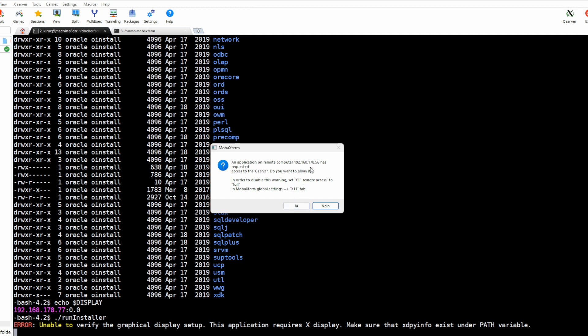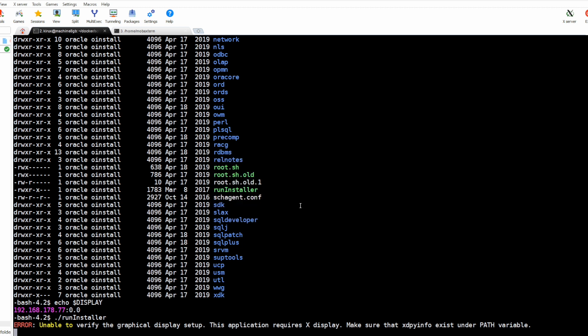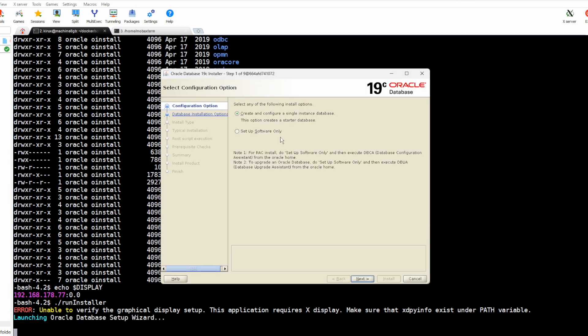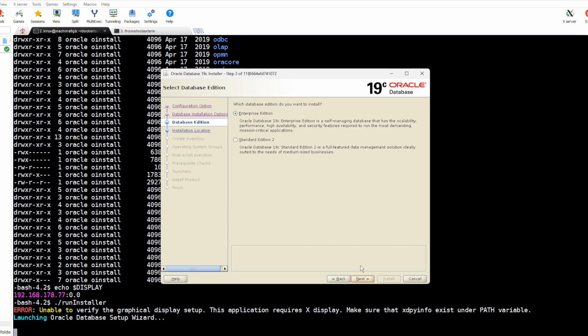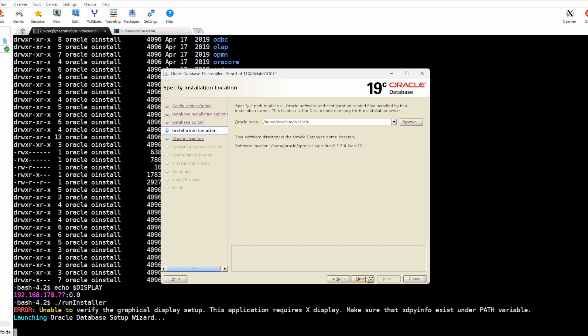As you see now, we have two options. We will install first, we will install the software only, single instance, Enterprise Edition. And you see this information comes from the profile we defined.